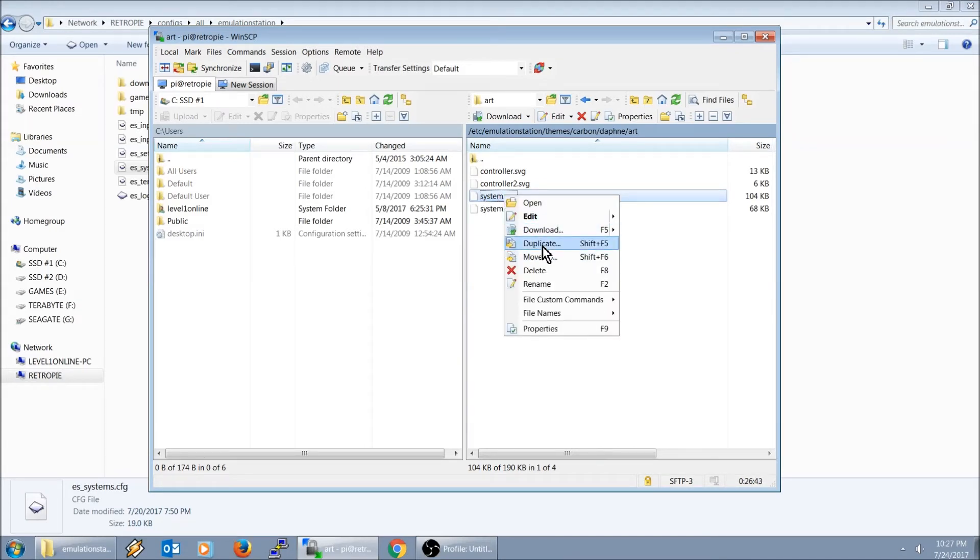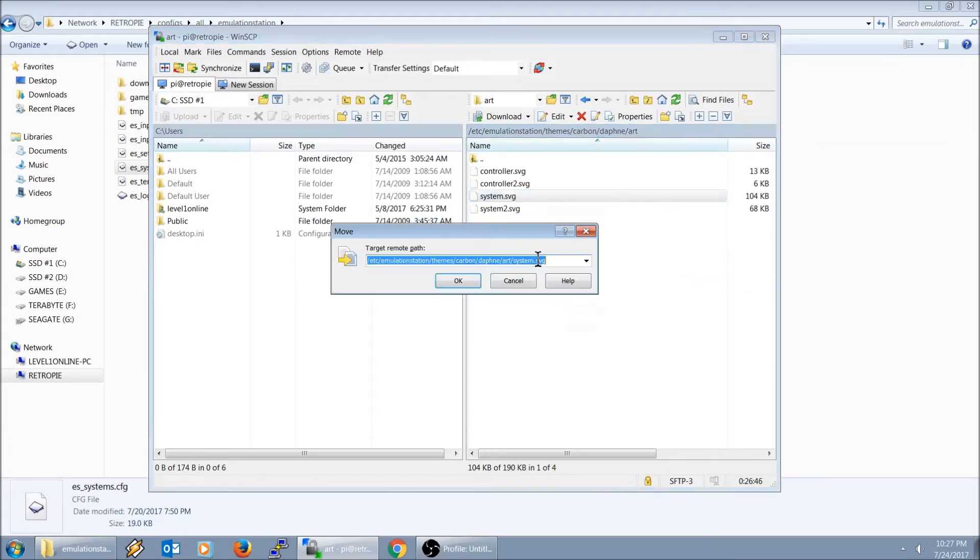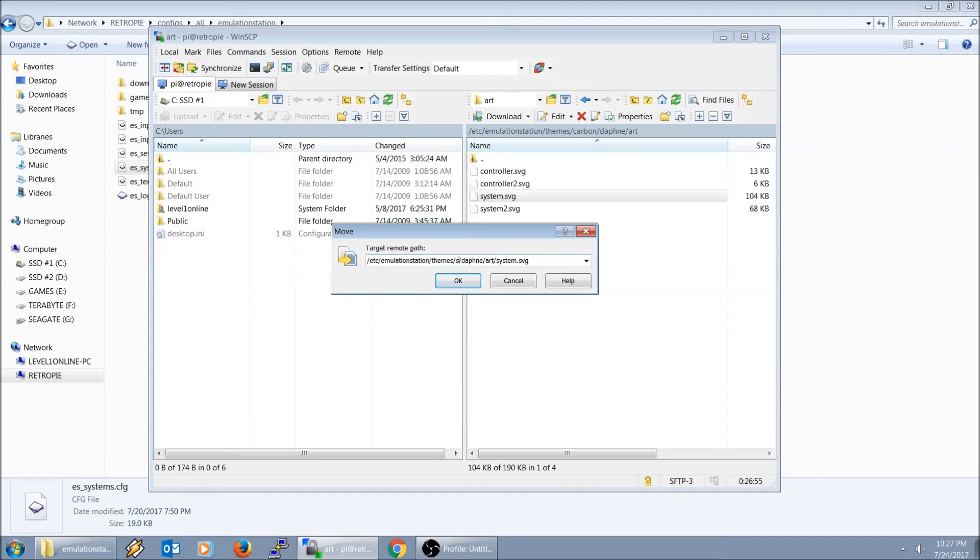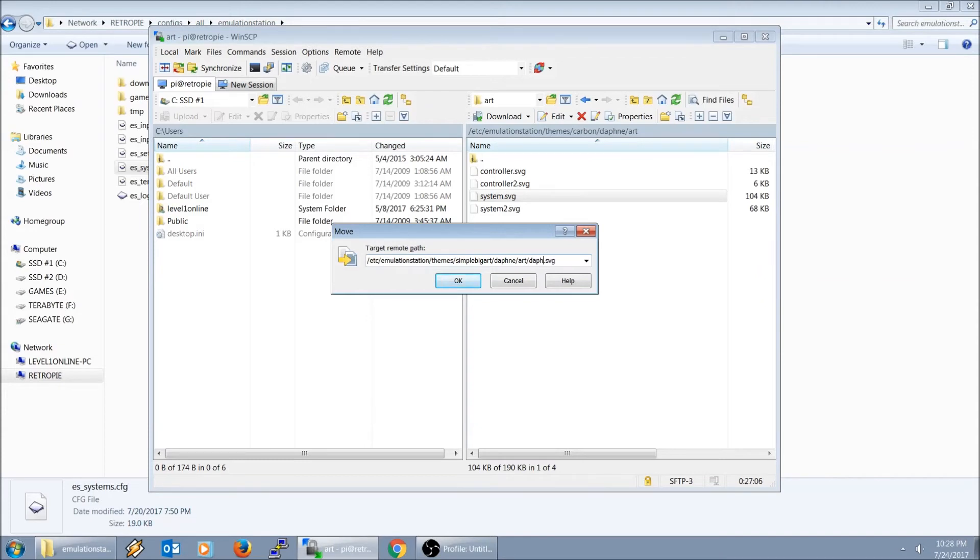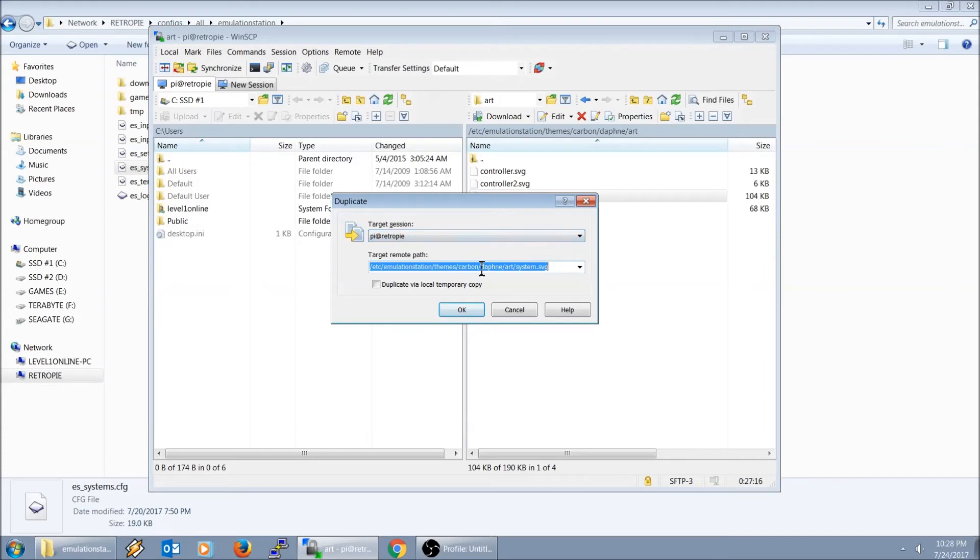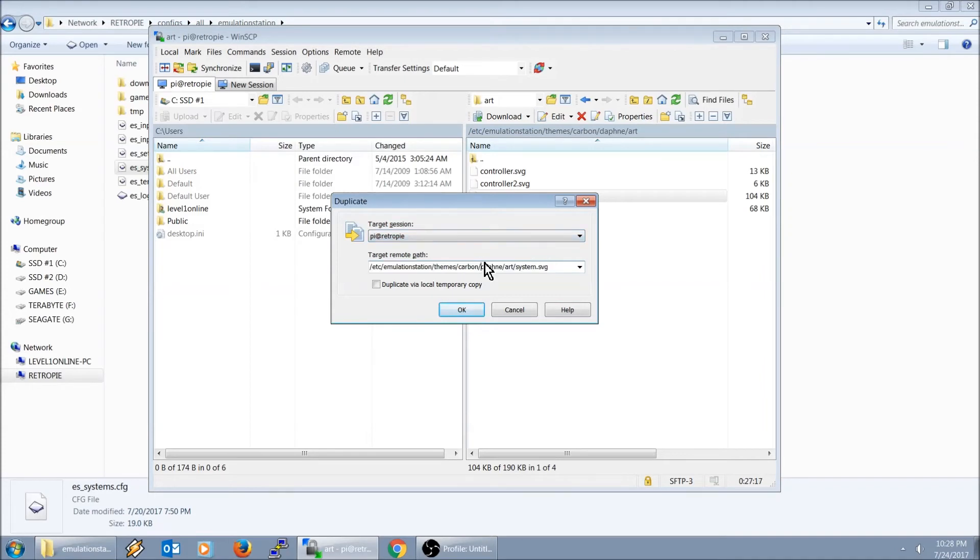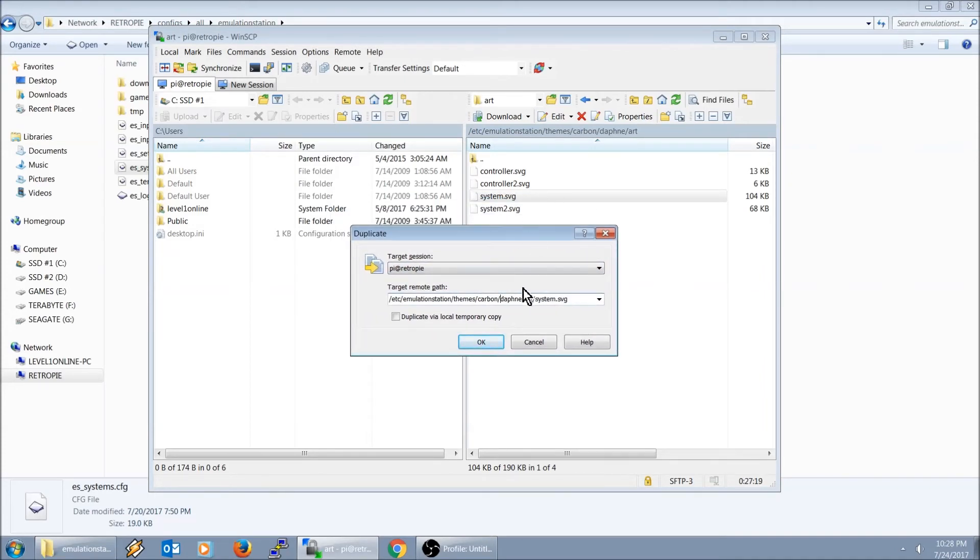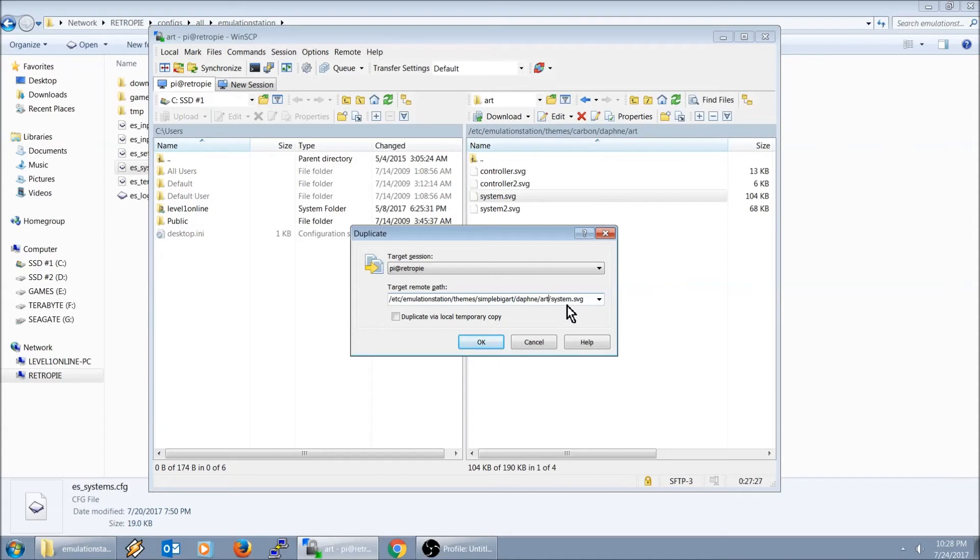Here it is right here, Daphne art. This is it right here. This is the Daphne logo. We're going to hit duplicate, or actually move to. Right here where it says carbon, I'm going to type in simple big art. Change the file name to Daphne. Actually, let's do a duplicate because I think it's going to cut it out of this folder.